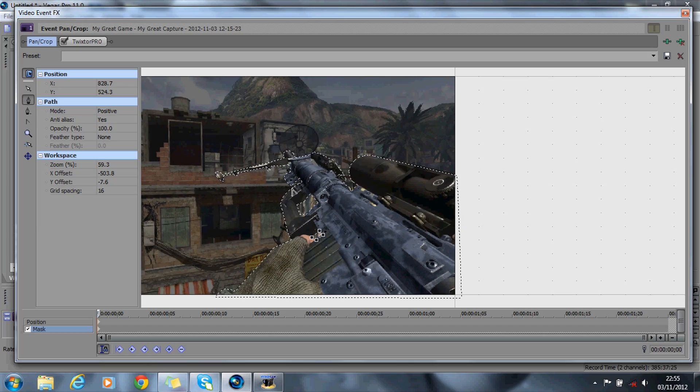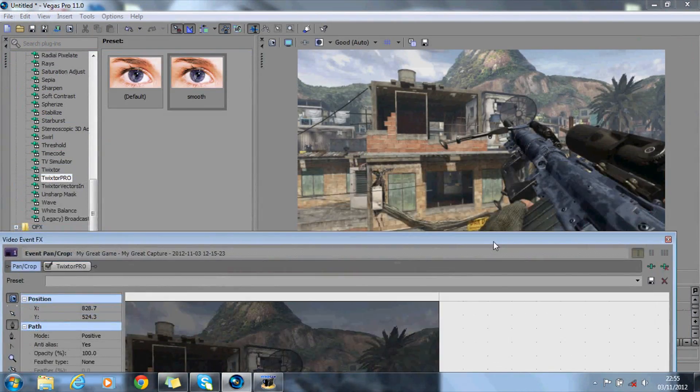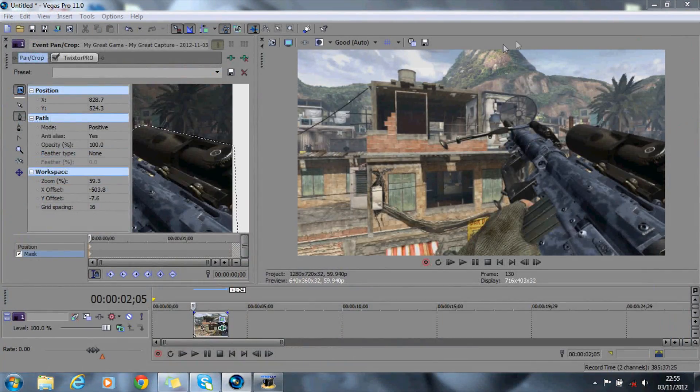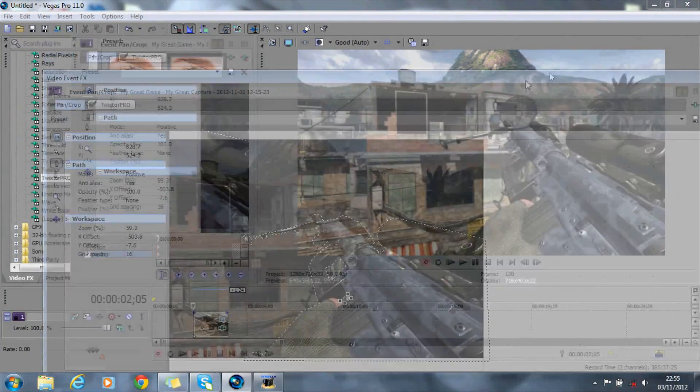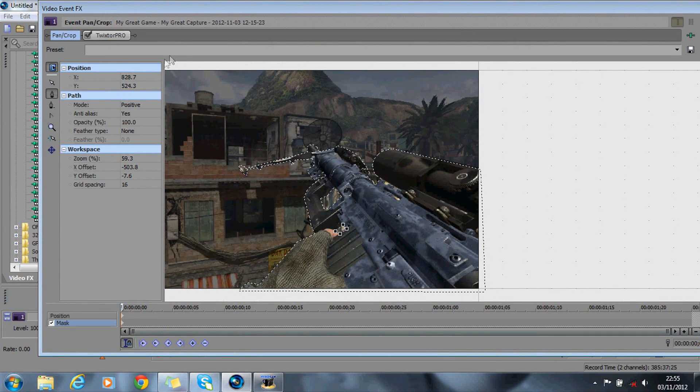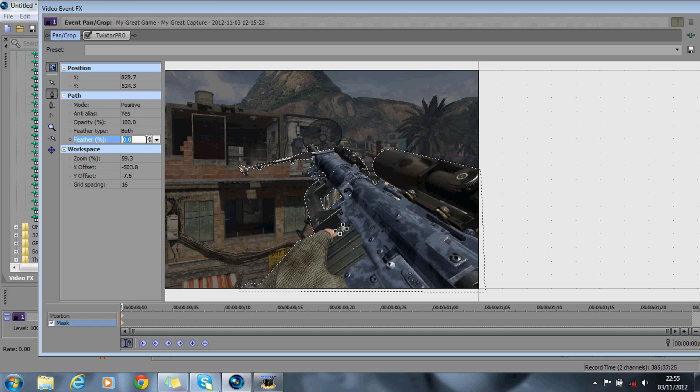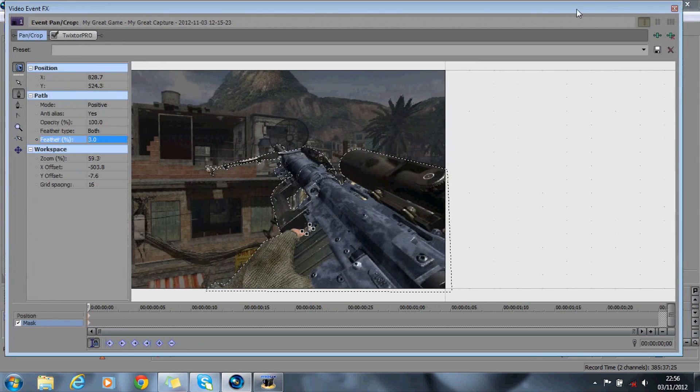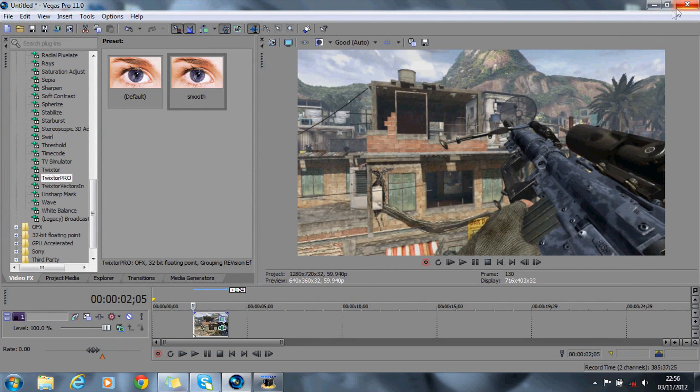Right, so that looks like it's done now. You won't be able to see it on the video track, but what you need to do - if I can get this going - right, so you want to add a bit of feather type. So I usually choose both and I usually boost it up to about three or so.